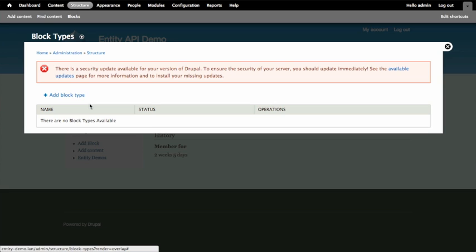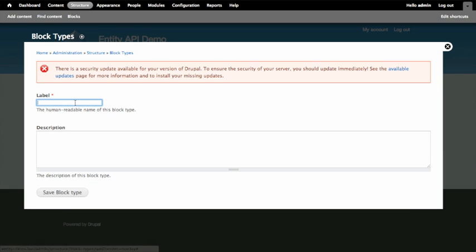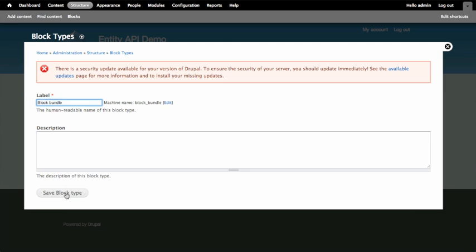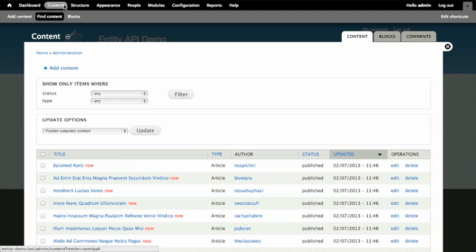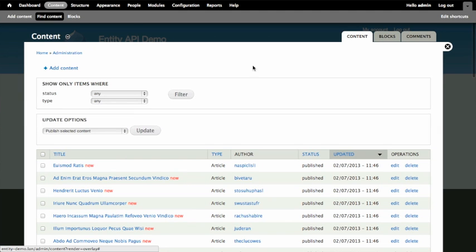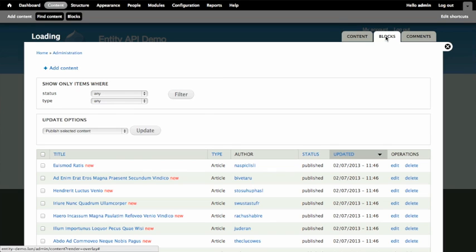When I create a new block type, I'm creating a new bundle. Go ahead and do that. Once my block type has been created, I've now got a new bundle named Block Bundle, to which I can attach fields. And then I can create a new block. If I go to content, up here at the top, I've got a new tab for blocks. And I can add a new block entity.